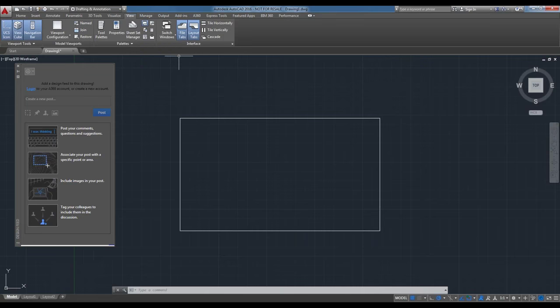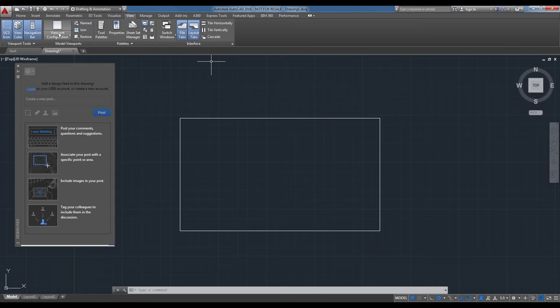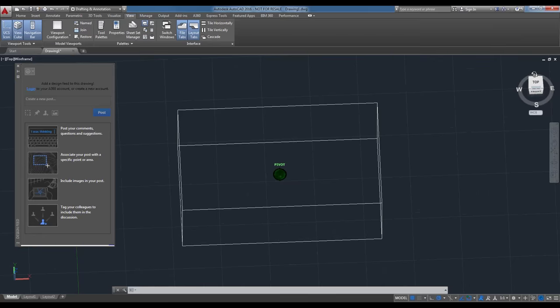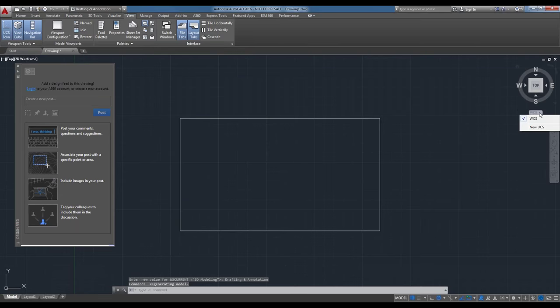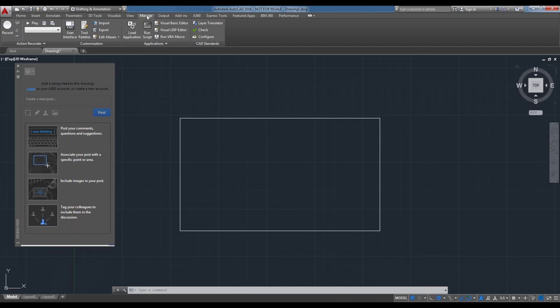The View tab contains options for viewport tools, viewport models, palettes, and interface settings. Here you can modify the ViewCube and UCS, and change the navigation bar. The ViewCube and UCS are in the upper right corner — you can use them to manipulate your perspective of the model and set world or user coordinates. The Manage tab has tools for recording actions, customization of the user interface via the CUI, loading applications, and employing CAD standards.